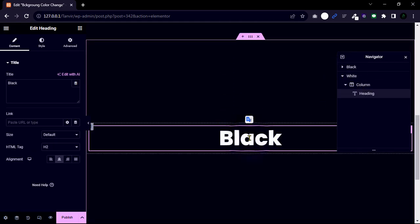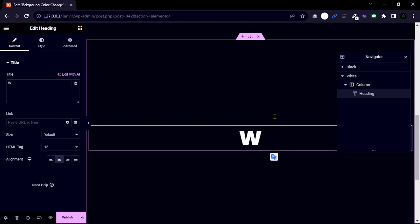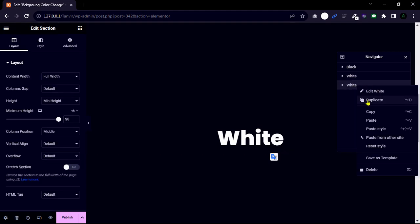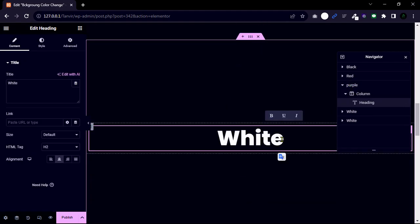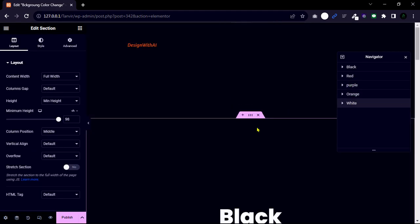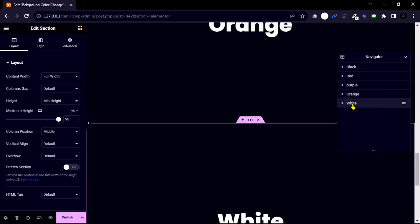Change the structure name and also change the heading text. So after changing, we will go to the last section.